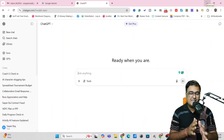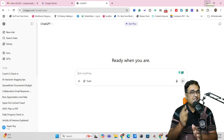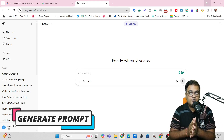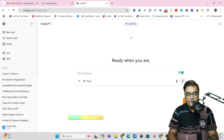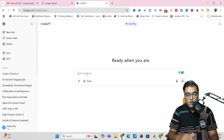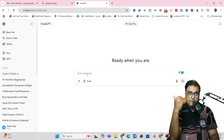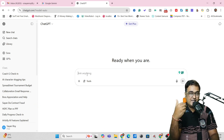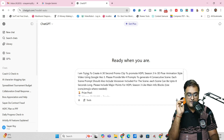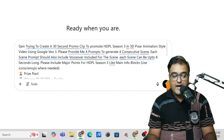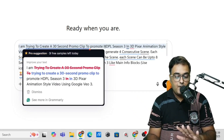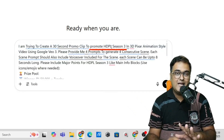As I told you, it's going to be a step-by-step tutorial. The first step involves generation of the prompts which are going to be used in Google VO3. For that, we'll head over to ChatGPT. In here, we are going to supply it with the information it needs to provide us the prompt. I've given: I'm trying to create a 30-second promo clip to promote HDPL Season 3.